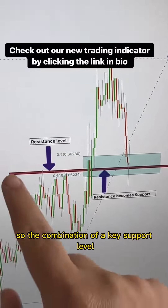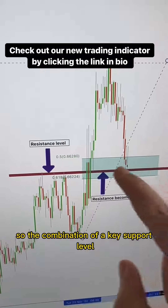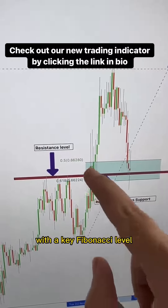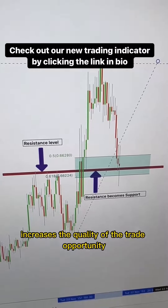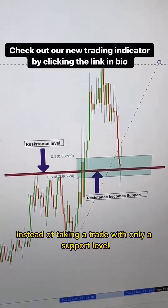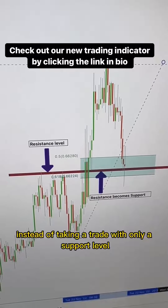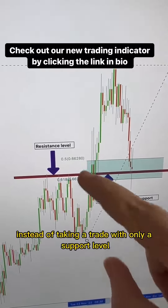So the combination of a key support level with a key Fibonacci level increases the quality of the trade opportunity, instead of taking a trade with only a support level.